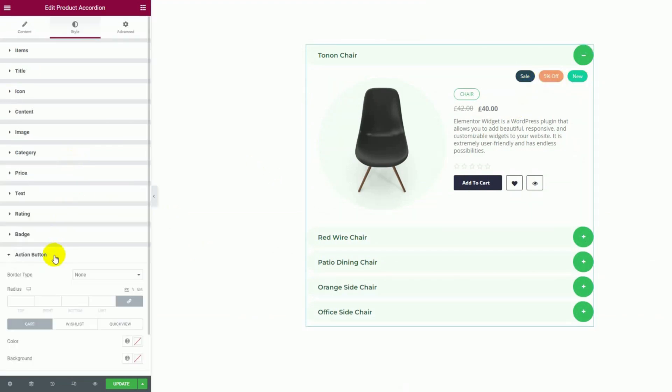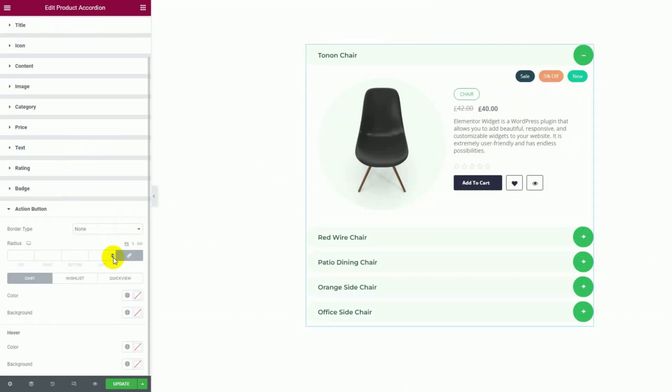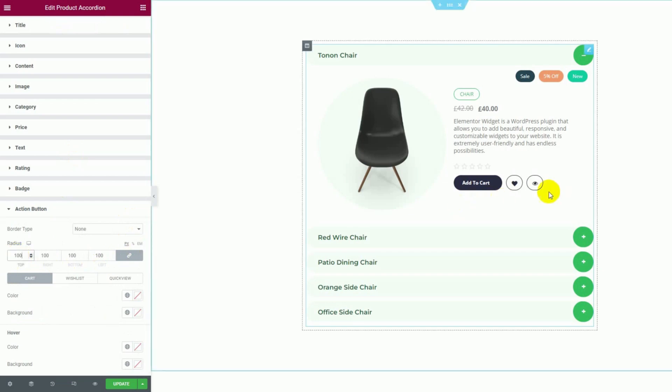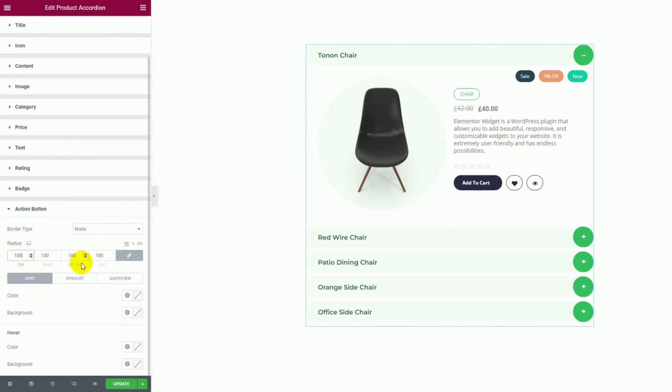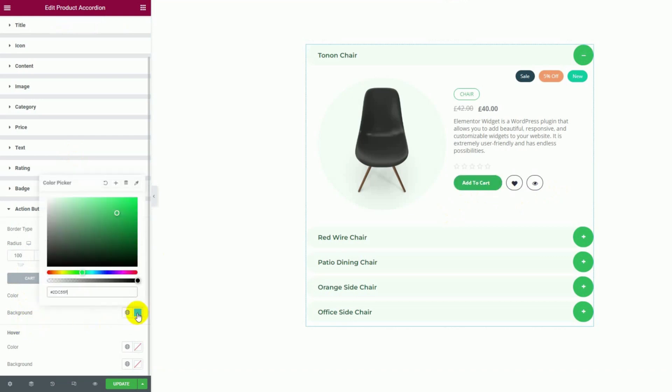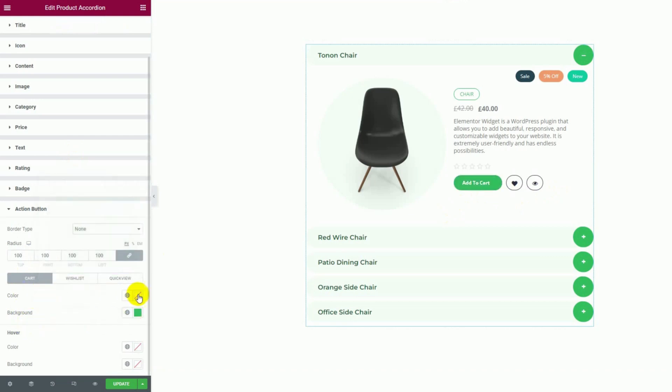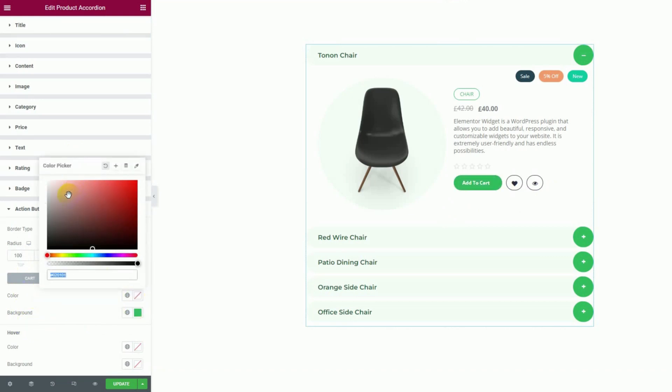Then we'll also put border radius value for the action buttons, aka add to cart, wishlist and quick view buttons. Now they resemble the rest of the circular designs. Then we'll change the background colors to green and the text color to white.